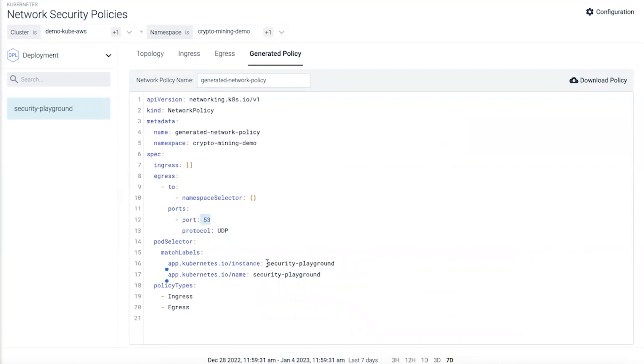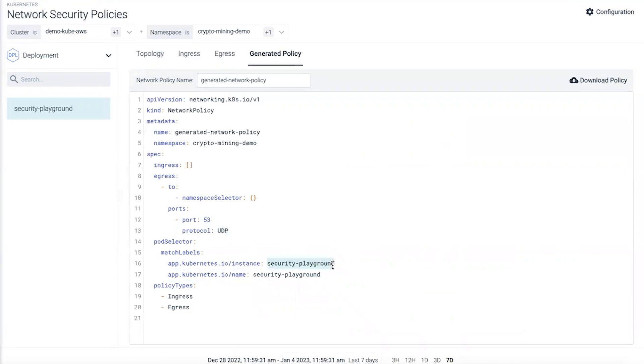Anything that isn't UDP 53 from an egress that comes from pods labeled security playground, we're going to deny those requests. We have no reason to allow them. Any egress that goes out to, for instance, GCC over port 3333, just can't happen because of the network policy that was generated.